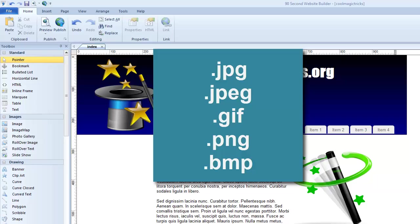BMPs are not as common because they're usually a lot larger file size, but mostly you'll use JPEGs and GIFs and PNGs. So it's important to know that when you're building a website, you need to use images that are web-friendly, and that's what those are.